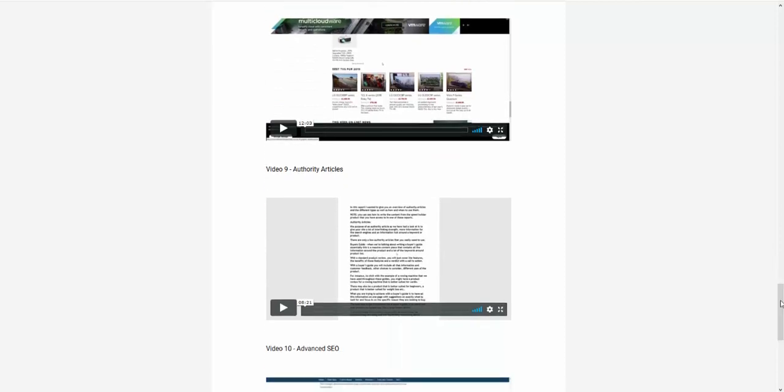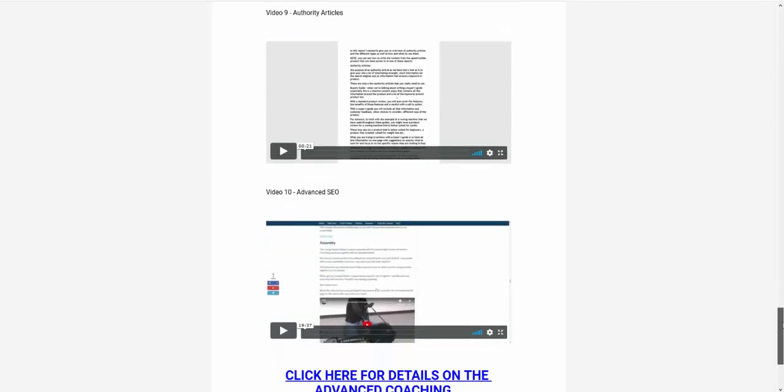All of these videos are backed up with a guide that you can download that gives you the step-by-step. And there's also the advanced SEO, a 20-minute video with 2019 strategies that will show you advanced SEO as well.